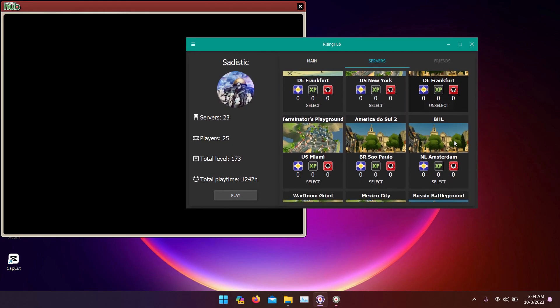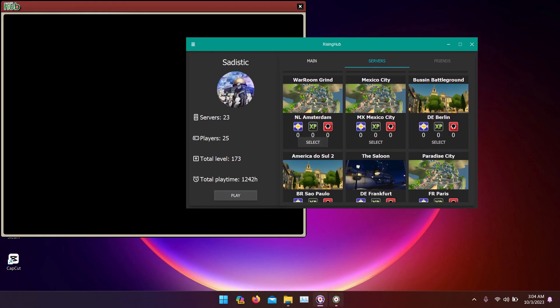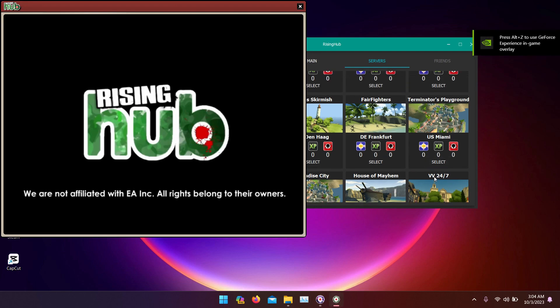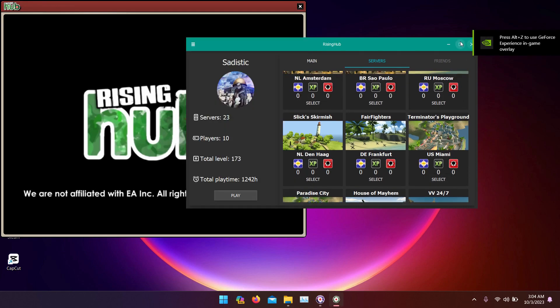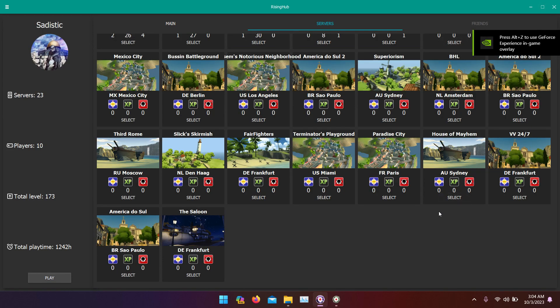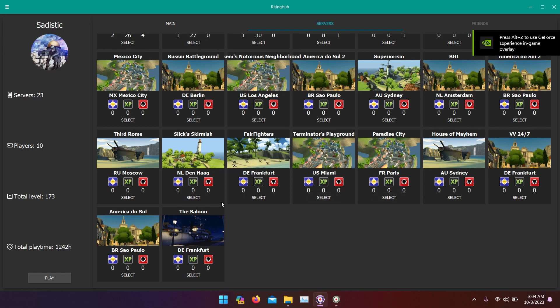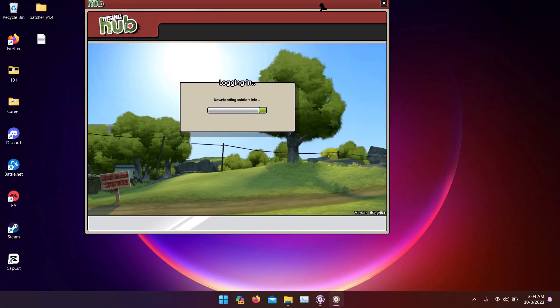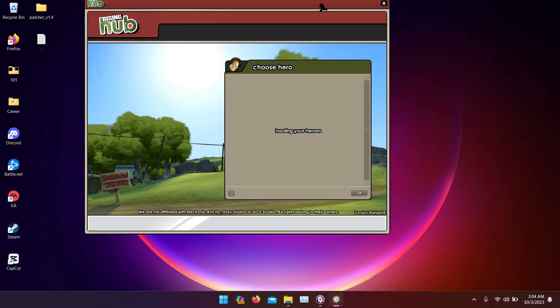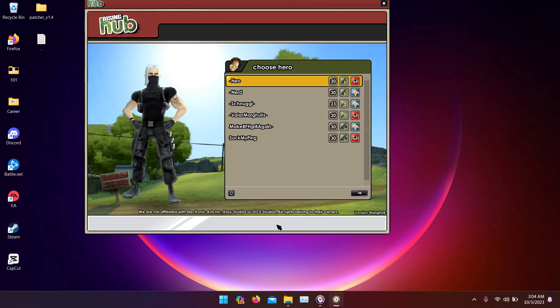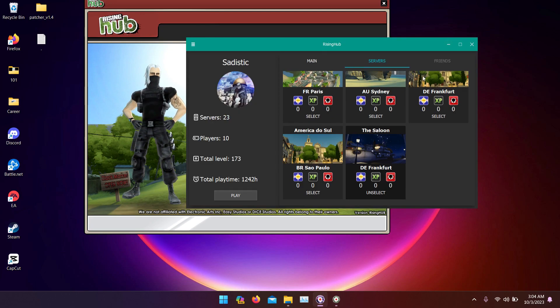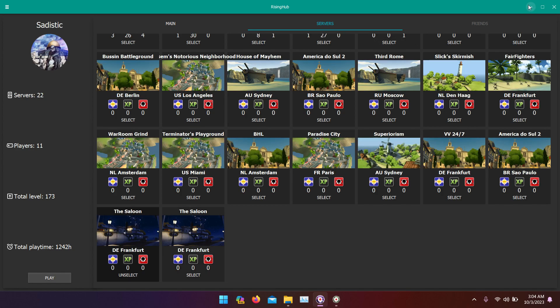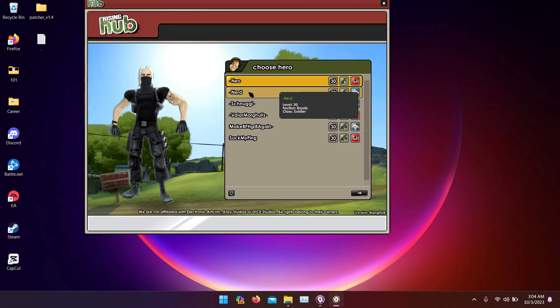Let's choose a server, any server. Mexico, who rents a server in Mexico anyway?